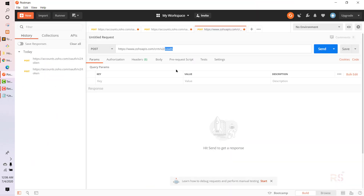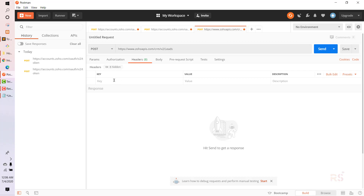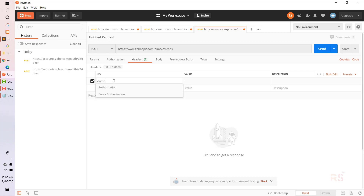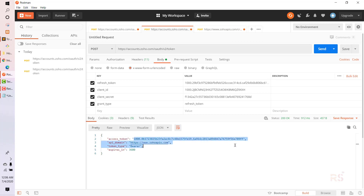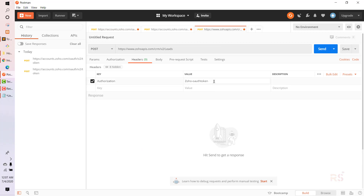Back in Postman, for the headers this time the key is 'Authorization'. The value is 'Zoho-oauthtoken' followed by a space and then the access token — the one from the second request, not the first. Once that's in place, let's go to the body.